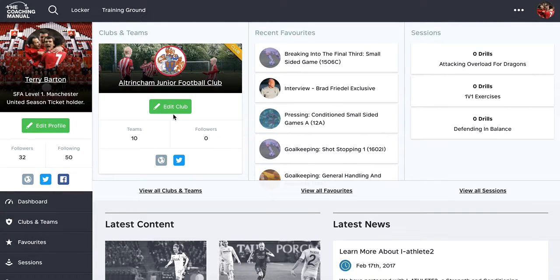We've looked at Edit Club for the club owners and for our club coaches out there. Some great functionality there for setting up teams and setting up your club, getting your coaches into position to deliver some excellent football coaching education.